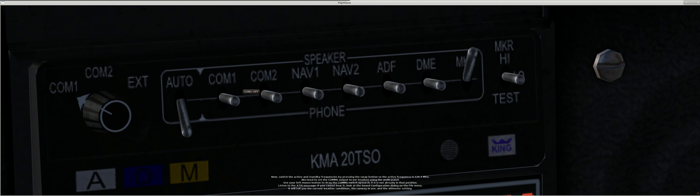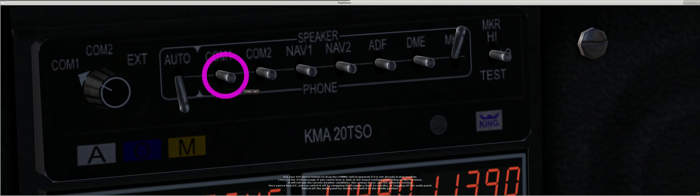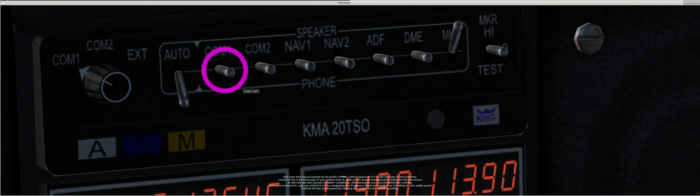Listen to the ATIS message. If you cannot hear it, look at the sound configuration dialog in the file menu. It will tell you the current weather conditions, the runway in use, and the altimeter setting.